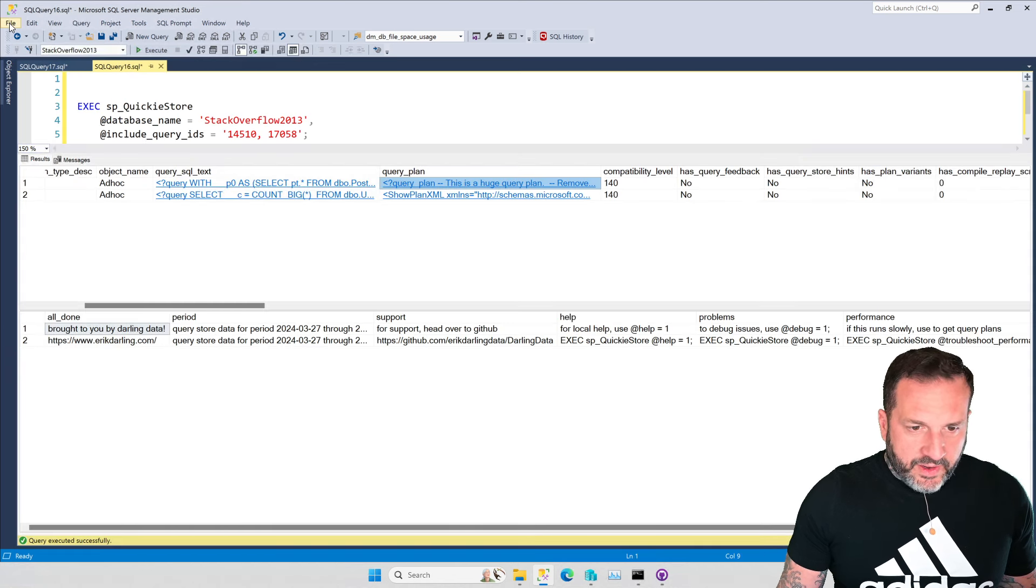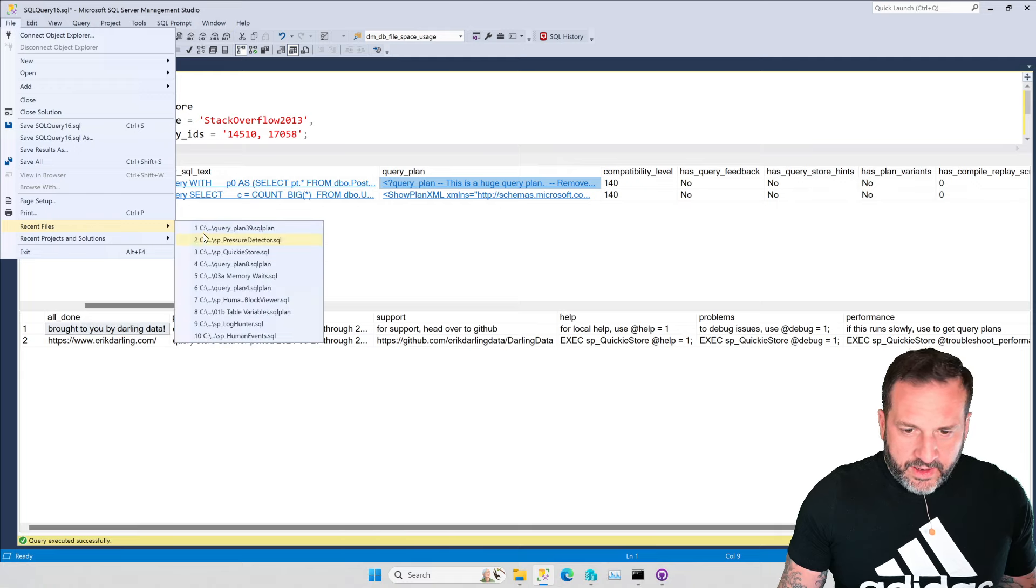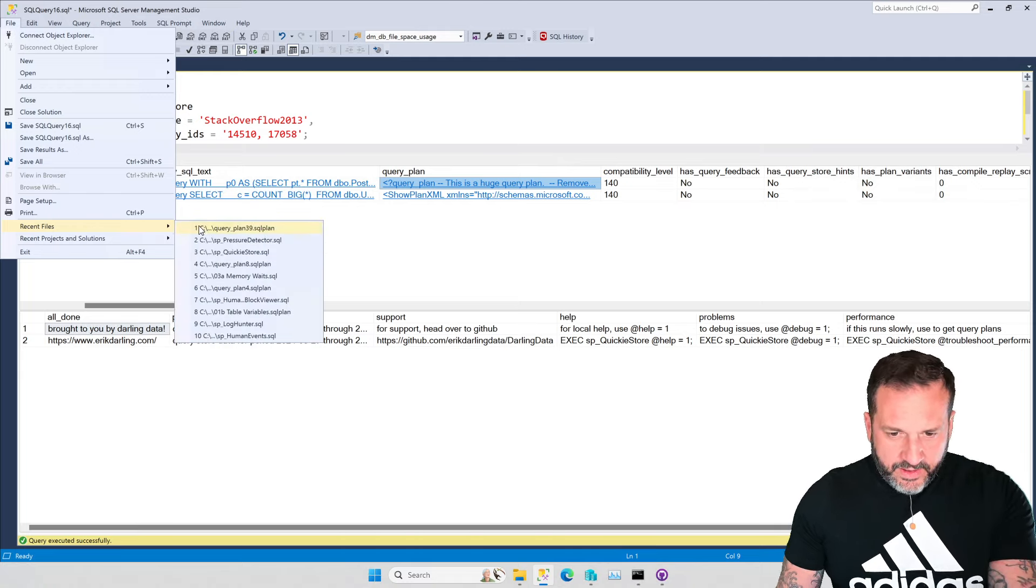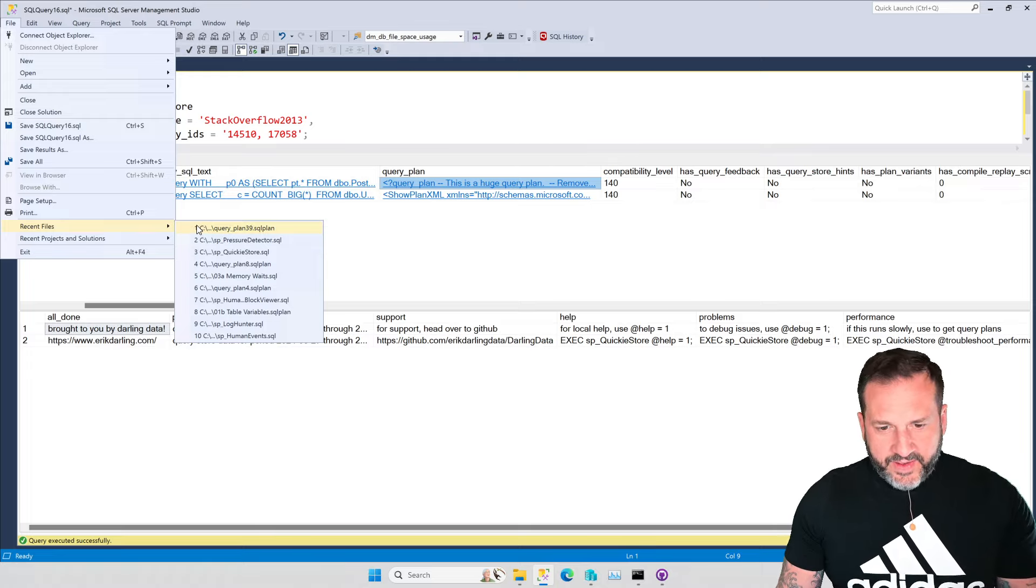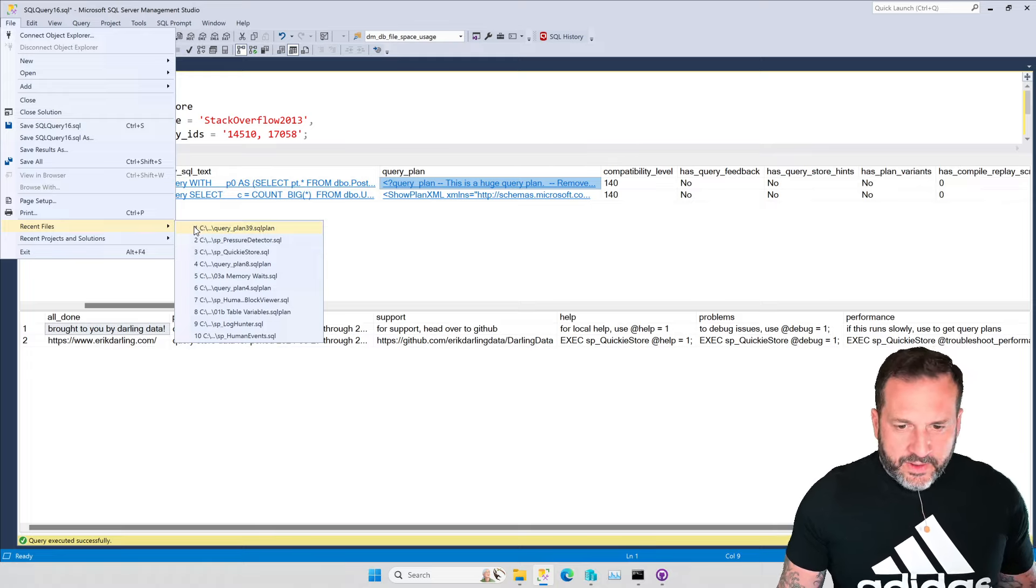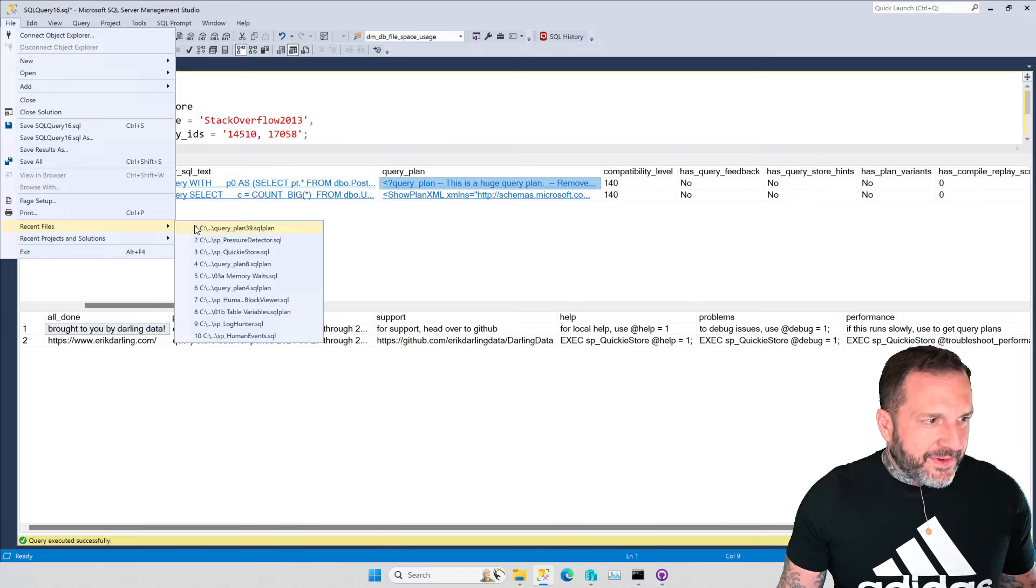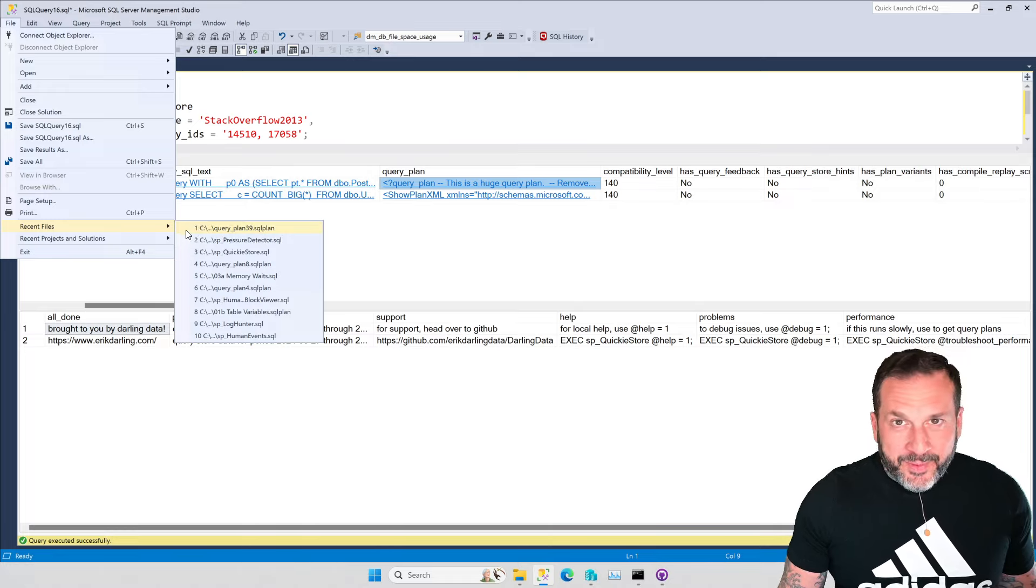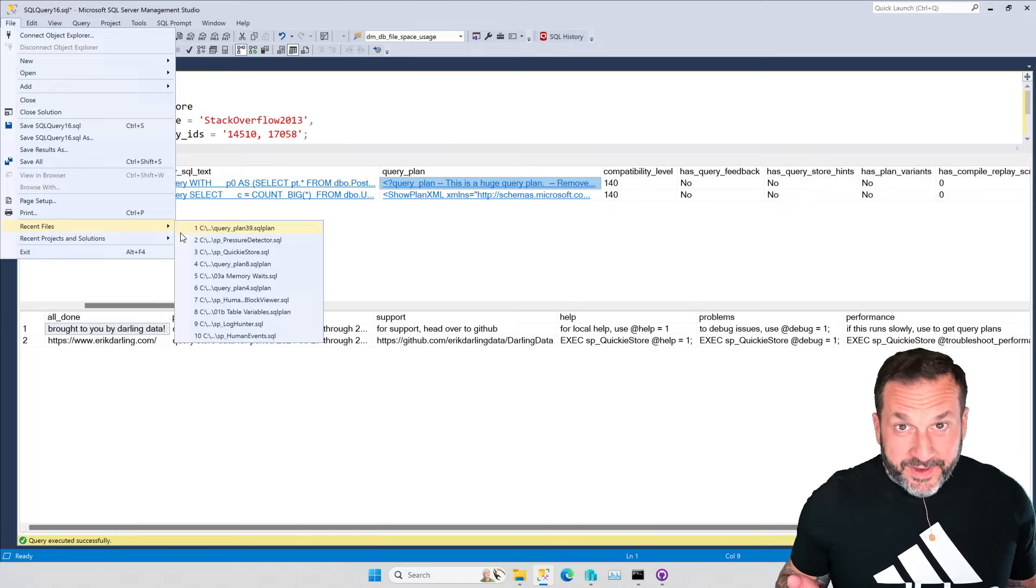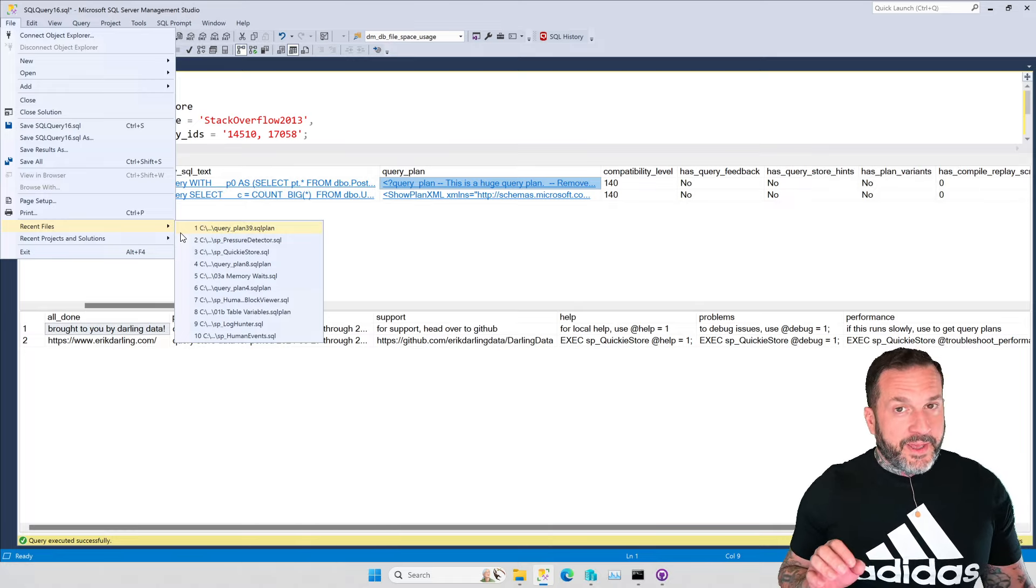And we can go to file and then recent. And then hope that nothing weird is in there. No, it's just stuff I've been working on. That's fine. Okay. I get nervous. It's like if I opened up a browser and it was like, would you like to restore your tabs? I'd be like, oh, maybe not.